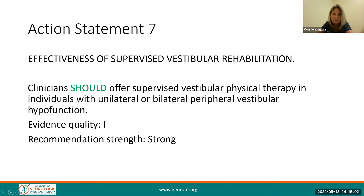Action Statement 7 identified that clinicians should offer supervised vestibular physical therapy to individuals with a unilateral or bilateral peripheral vestibular hypofunction, meaning that the patient should not just be given exercises to do on their own without having oversight. This has high evidence quality and a strong recommendation.